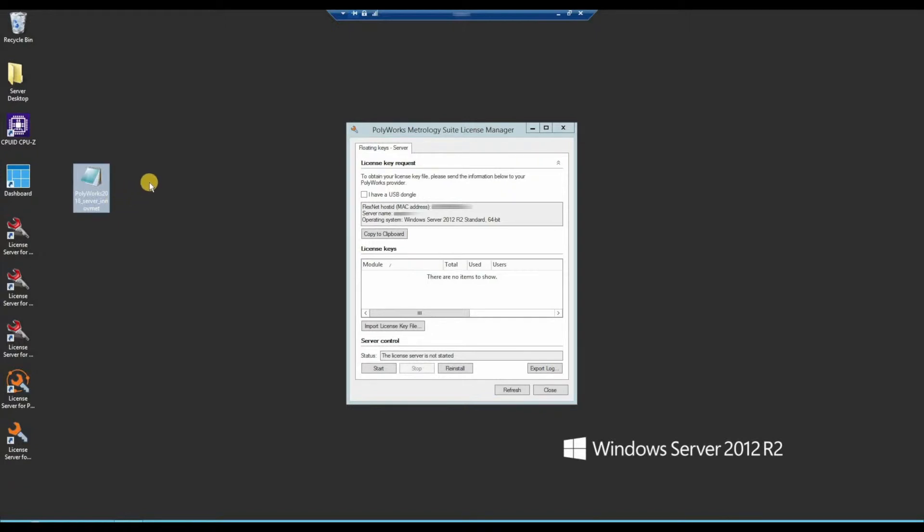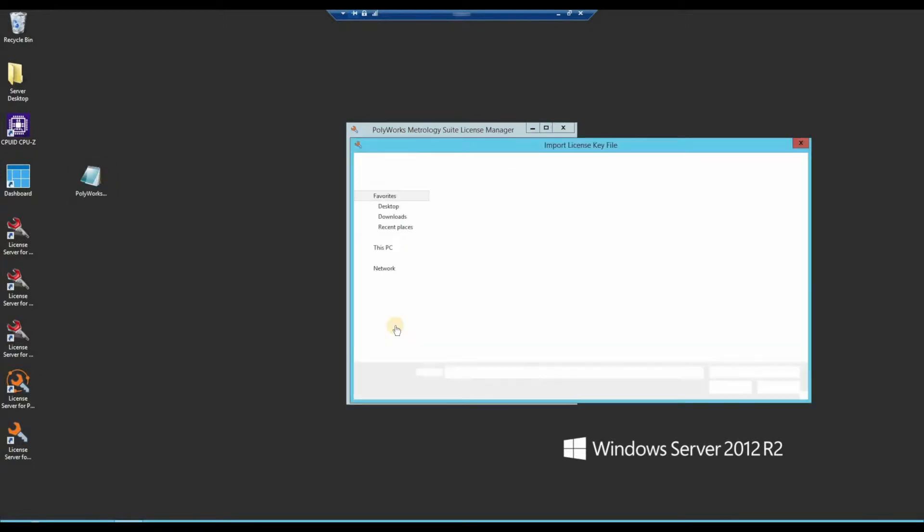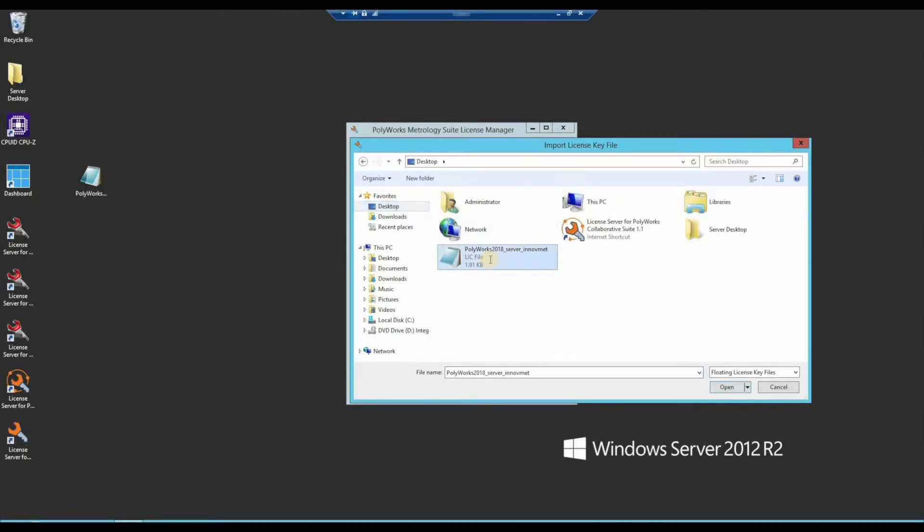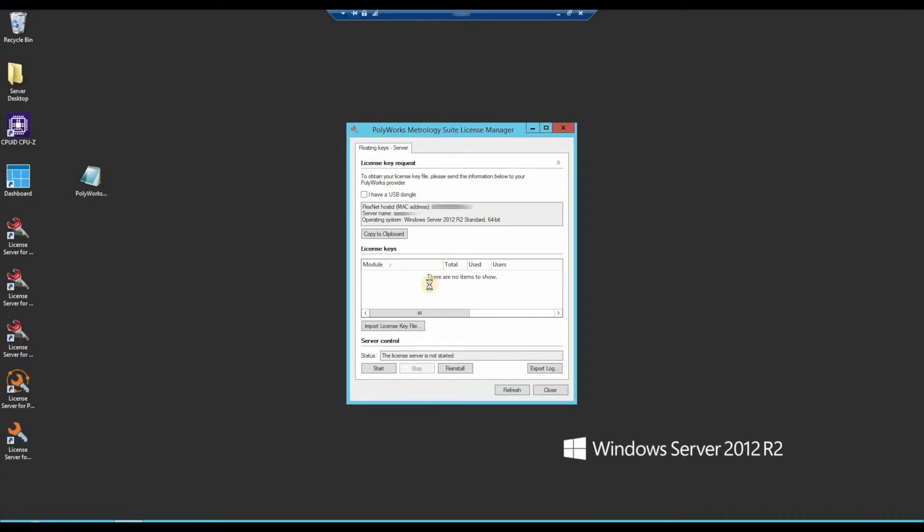Once I've copied it over, within the license manager further below I can simply import the license key file which I've just copied onto my desktop. Select the Polyworks license server and you'll get prompted with this message asking you to start the server. Just say yes.